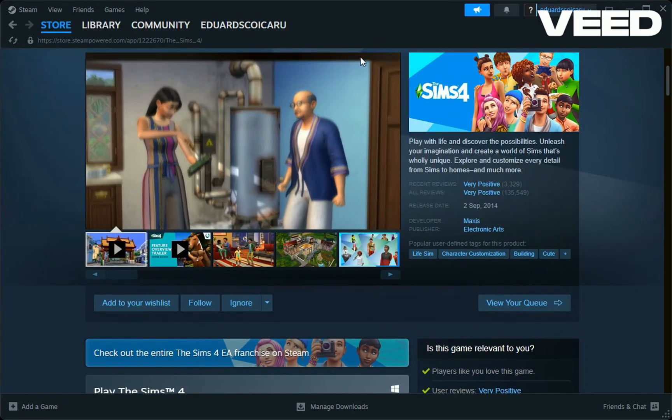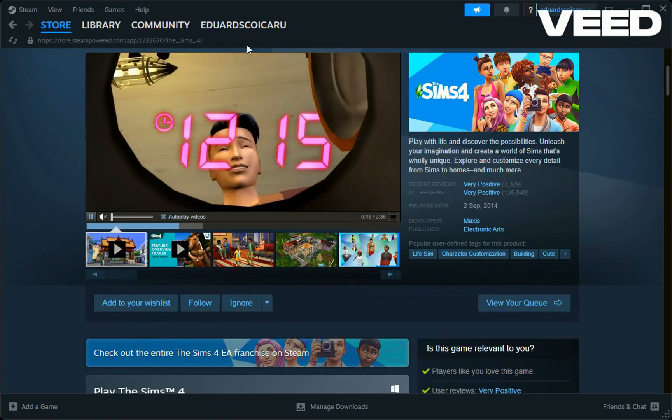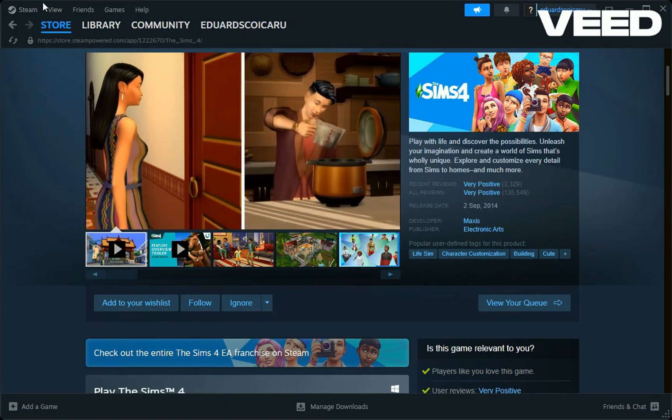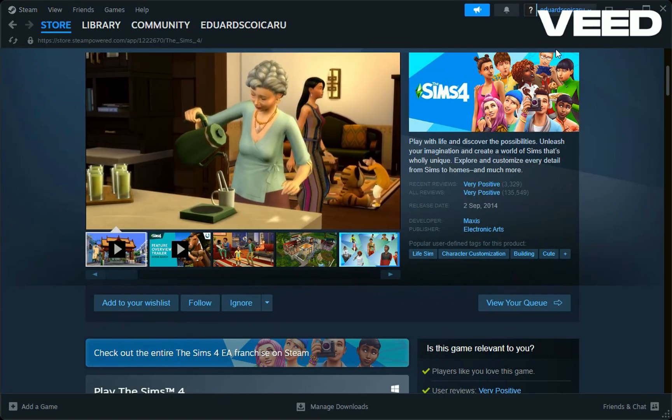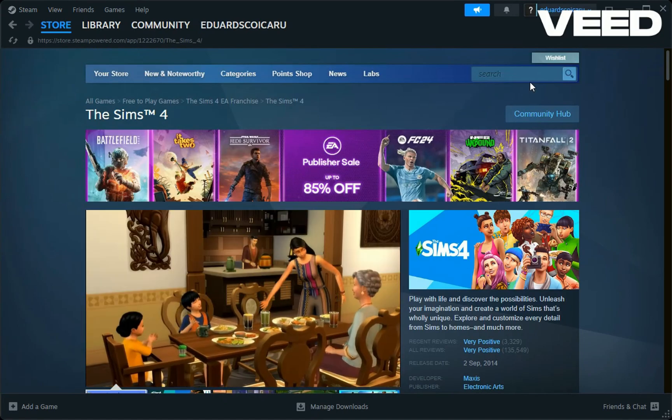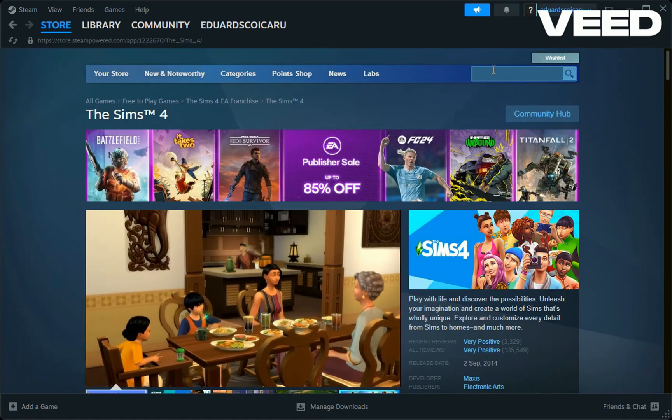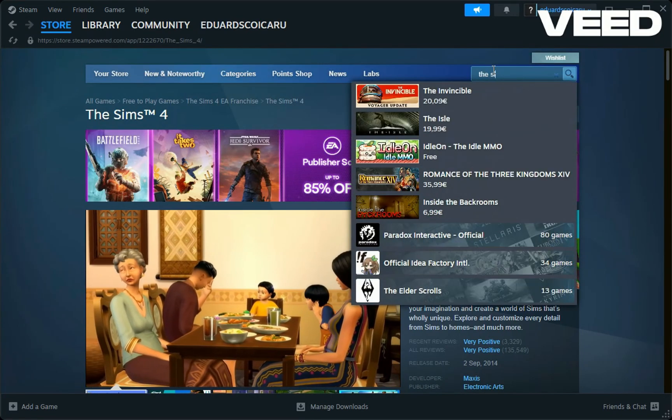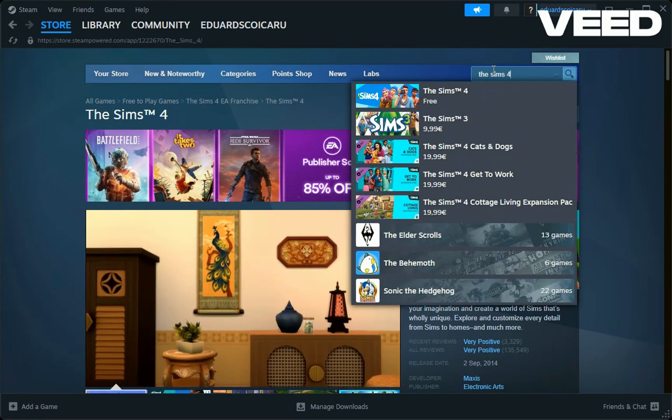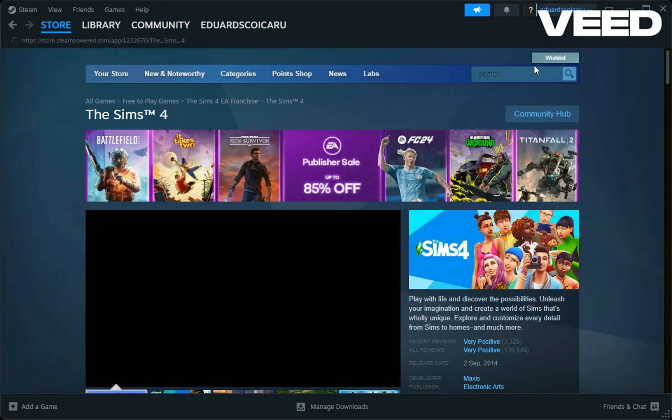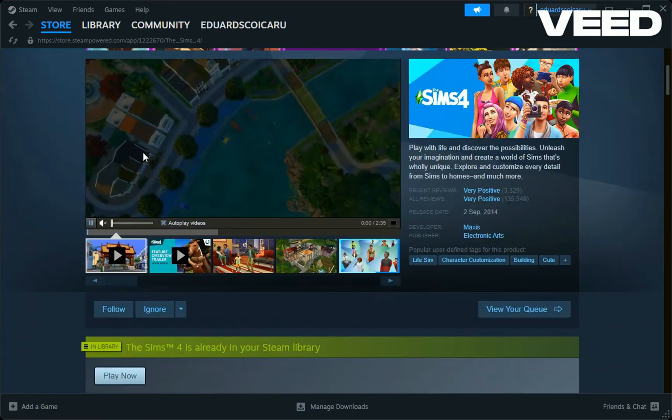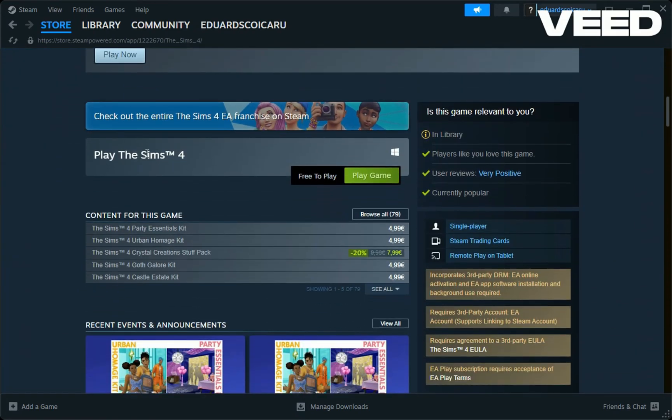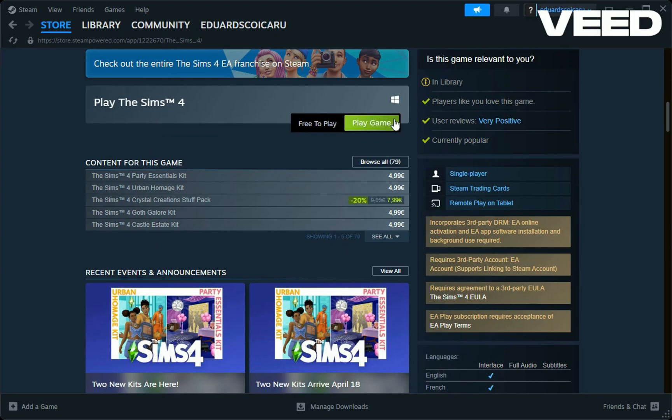First, you will need to log in to your Steam desktop application. After that, go to the search bar and type in The Sims 4. Click on it and scroll down a little bit.